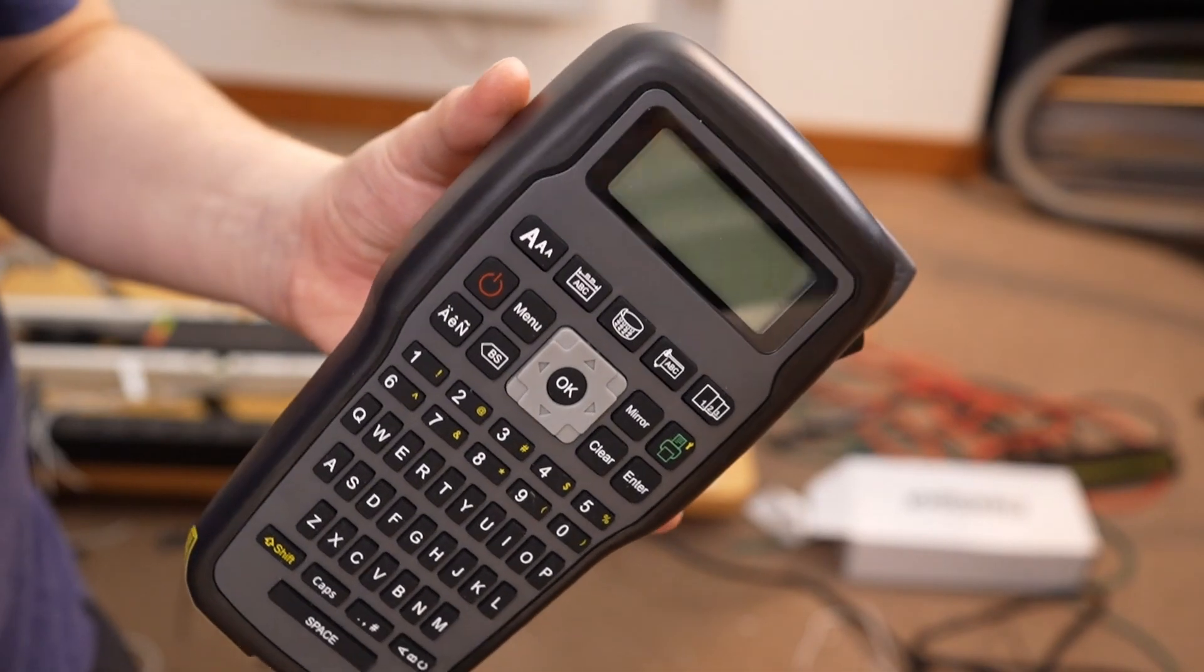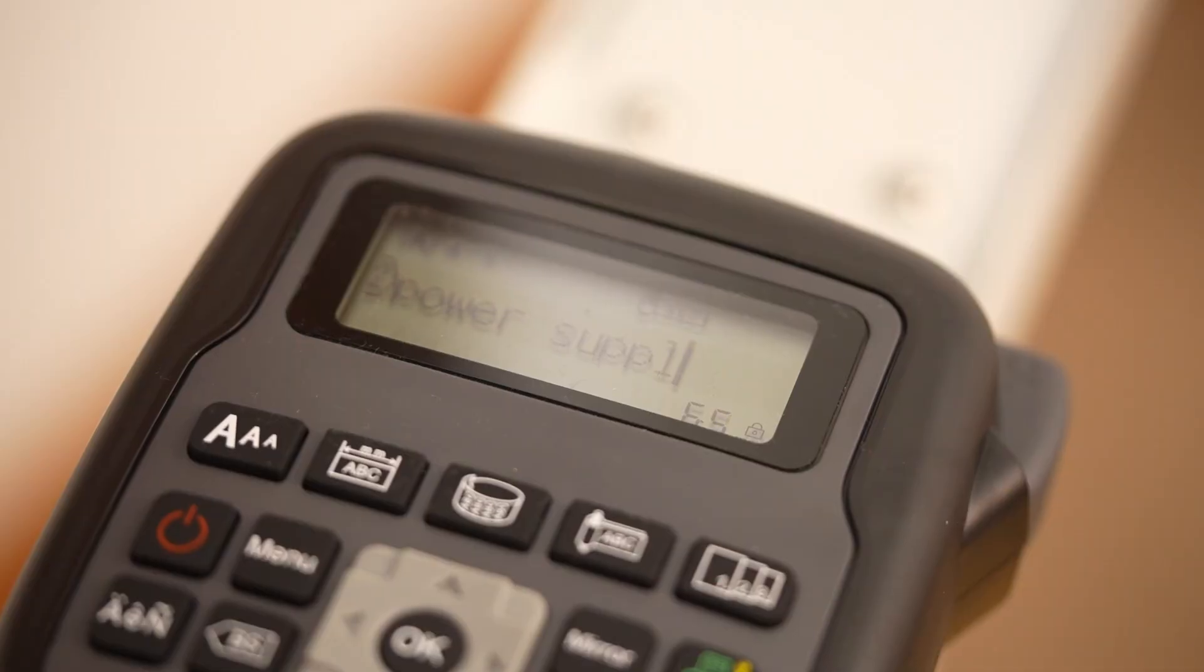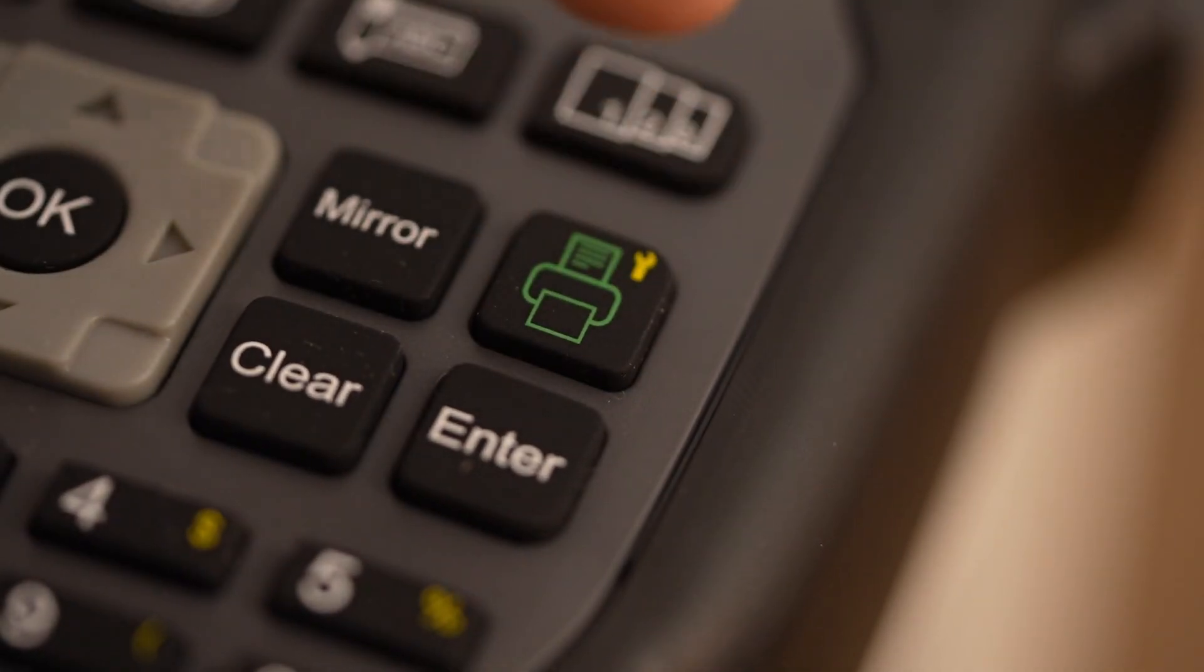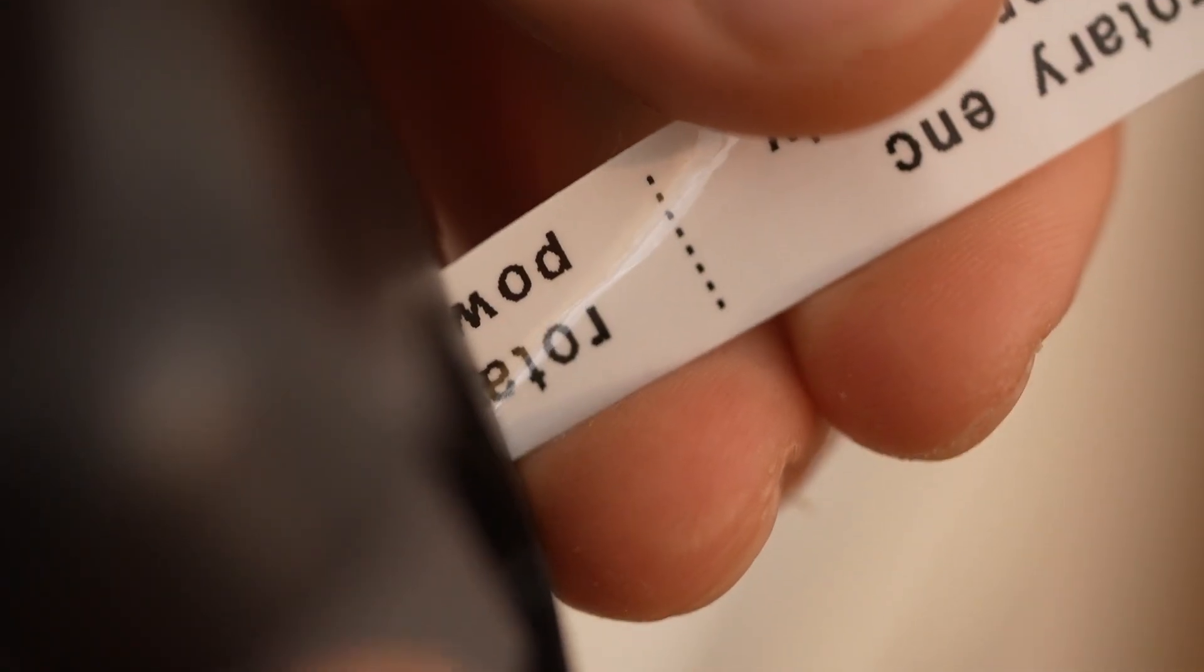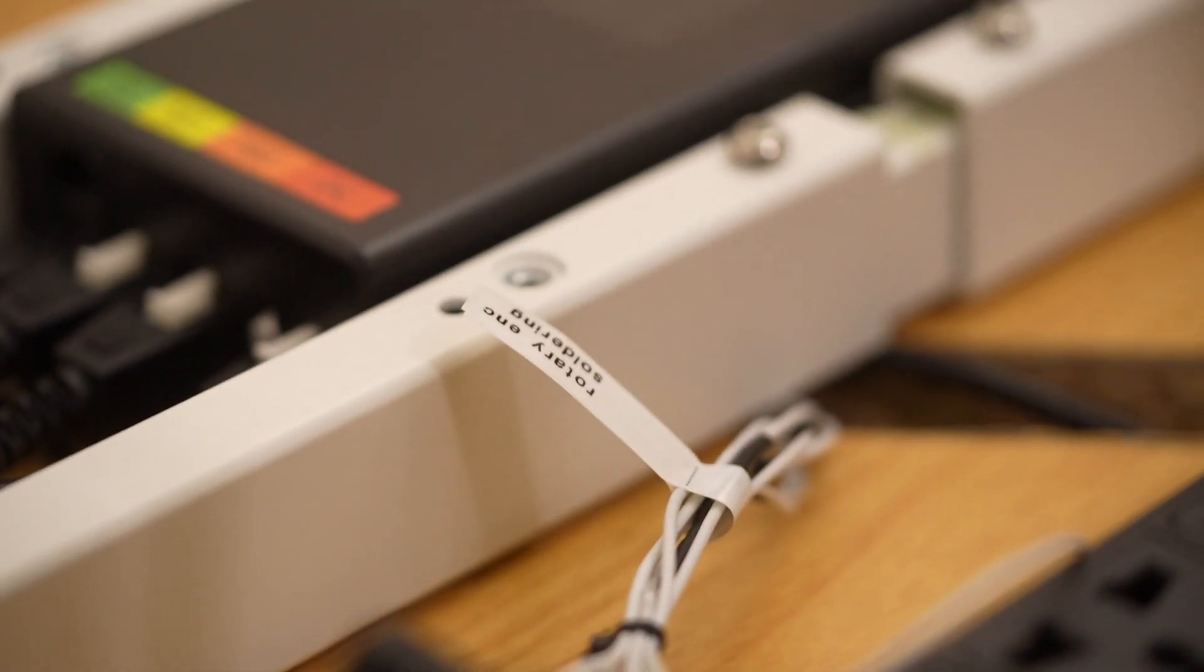If you guys don't have a label printer, consider getting one. They're so cheap and make cable organizing so much easier. Oh yeah, and don't forget about zip ties.